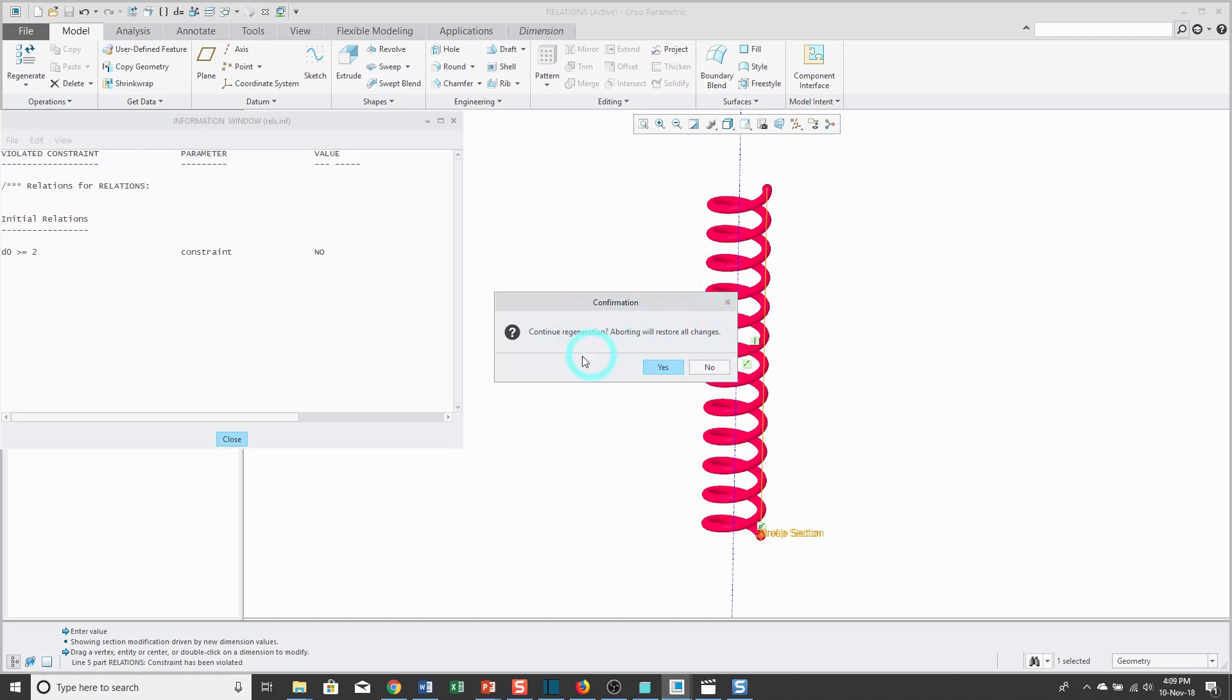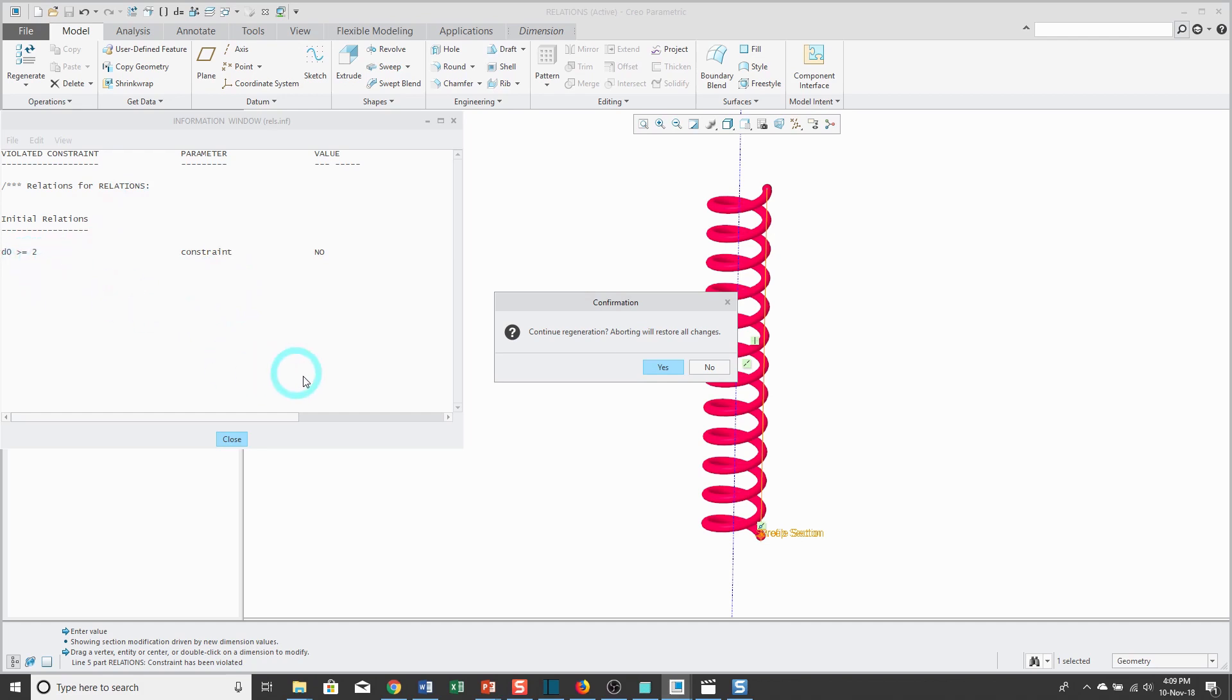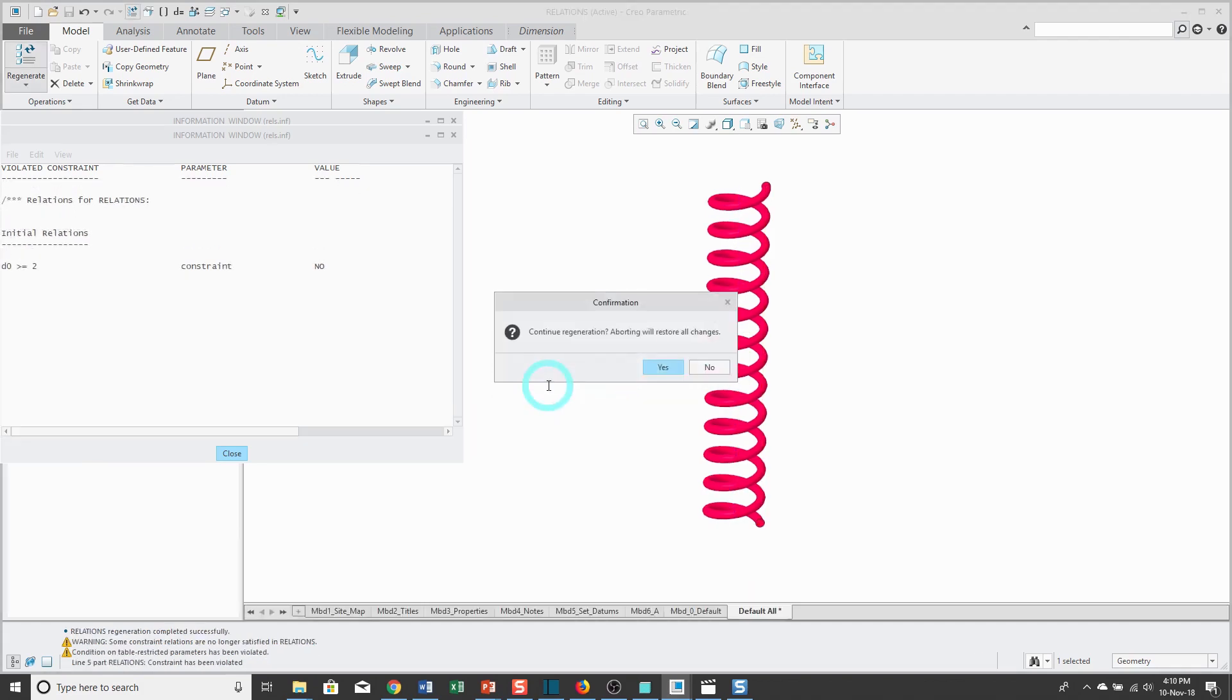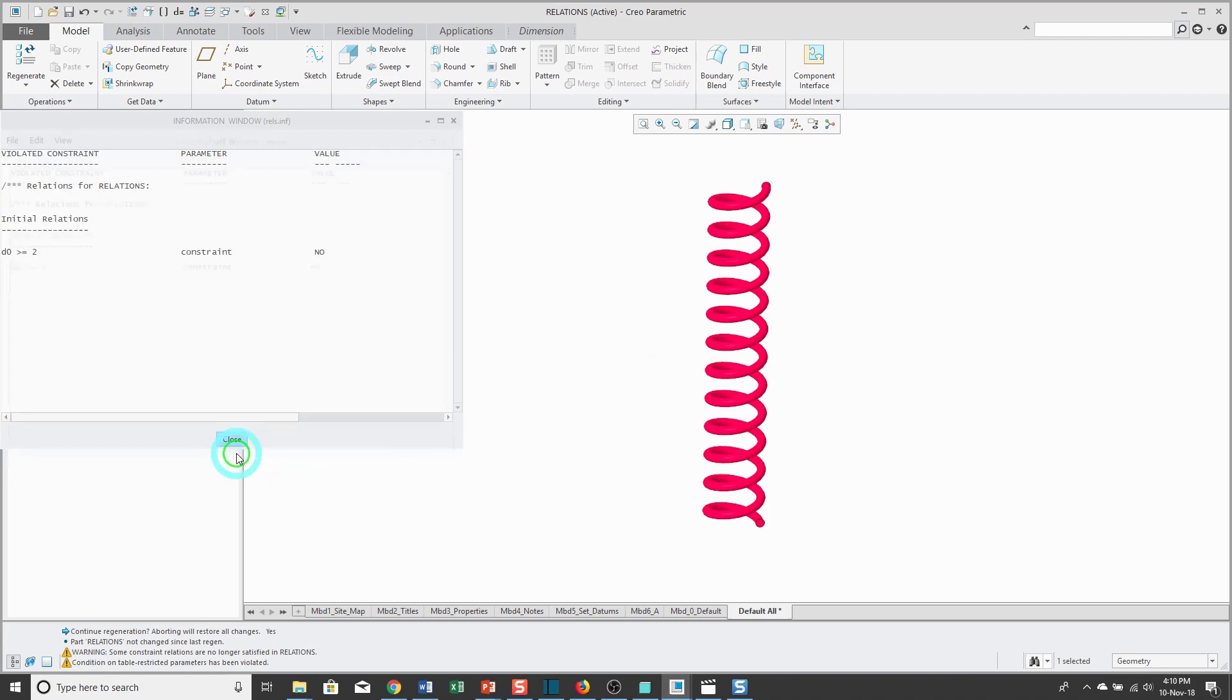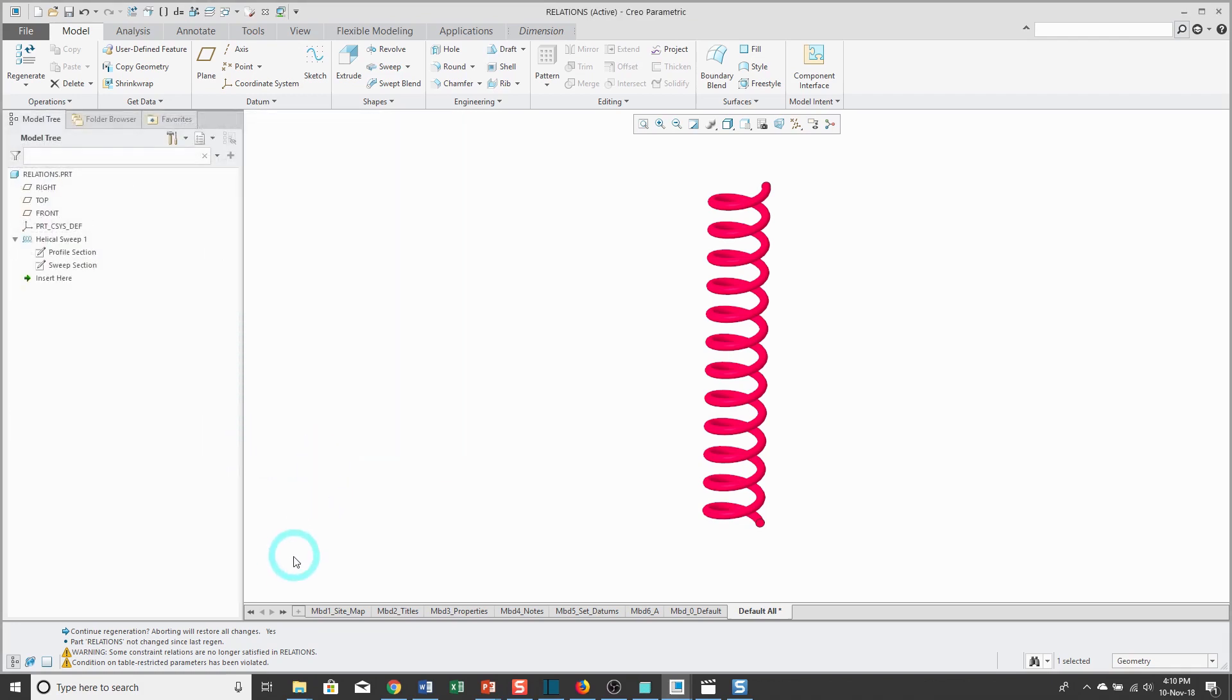When I do that and regenerate, I'm able to change it, but it says I'm trying to do something that is violating one of my constraints in my model. D0 is supposed to be greater than 2, and it says continue regenerating, aborting will restore all changes. If I click yes, it's going to allow me to violate my relation. I'm going to get a warning in my message area as well, telling me that some of my constraint relations are no longer satisfied.